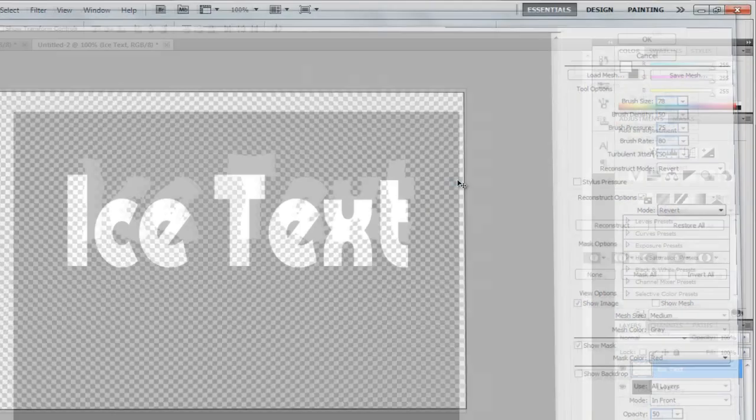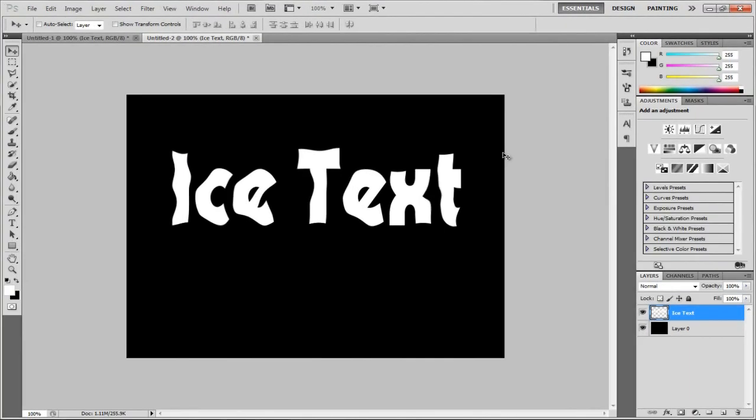Click OK. So, now we have this little, sort of, liquefied melting text. So, it looks pretty smart.